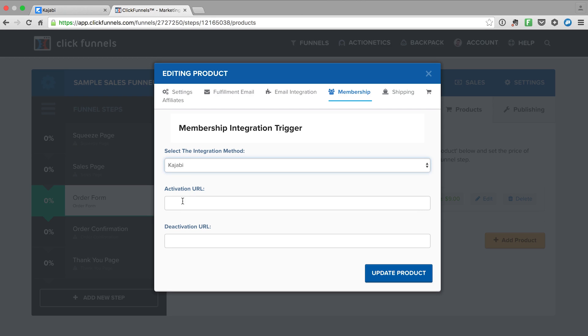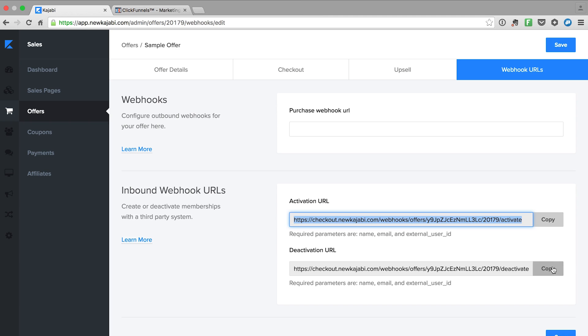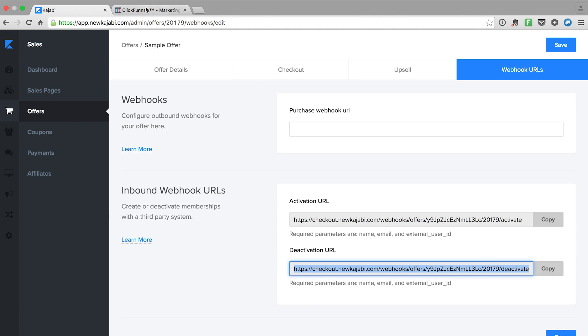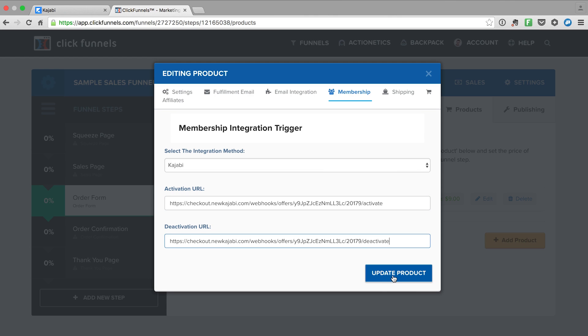I copy the activation URL and paste it into ClickFunnels, then likewise grab the deactivation URL and paste it there as well. That hooks up Kajabi to ClickFunnels and you've seen both methods.